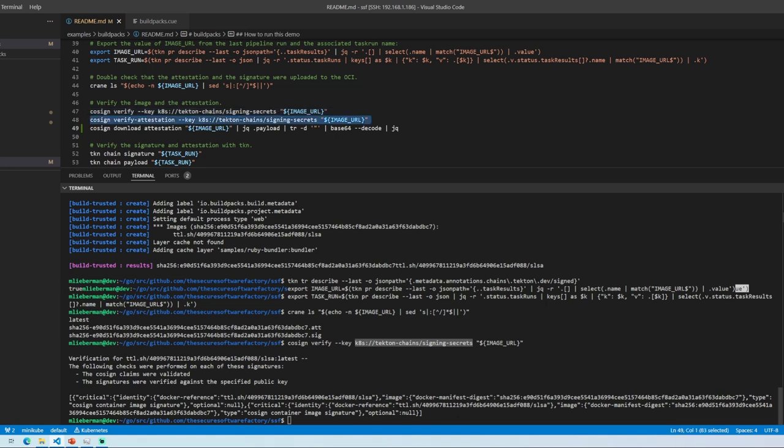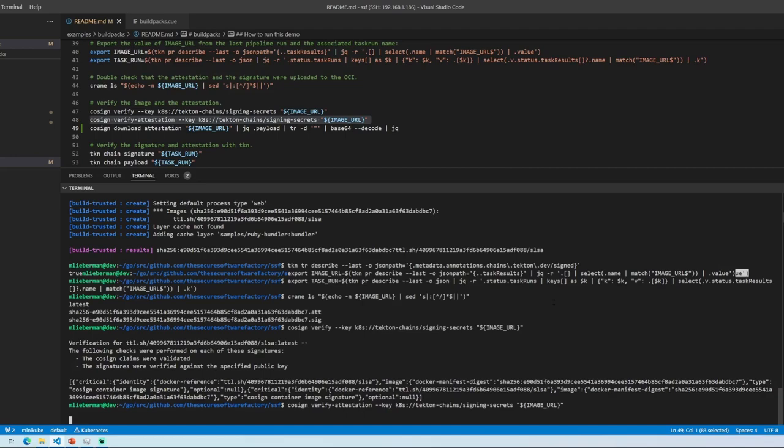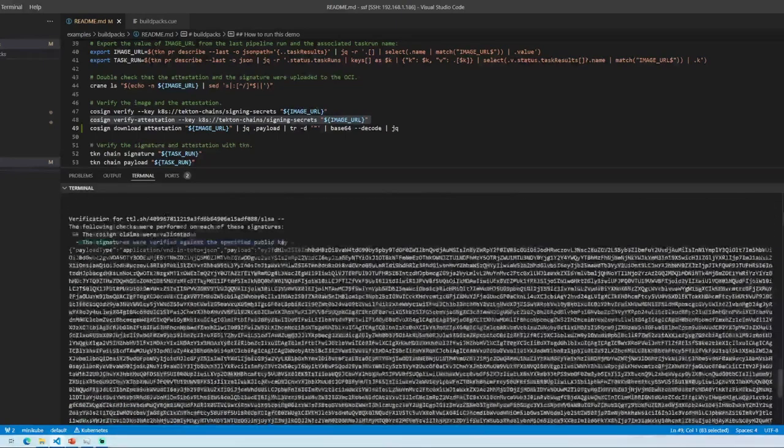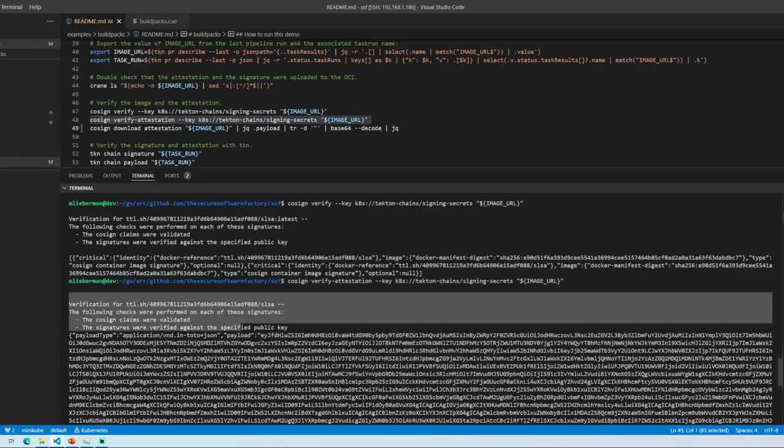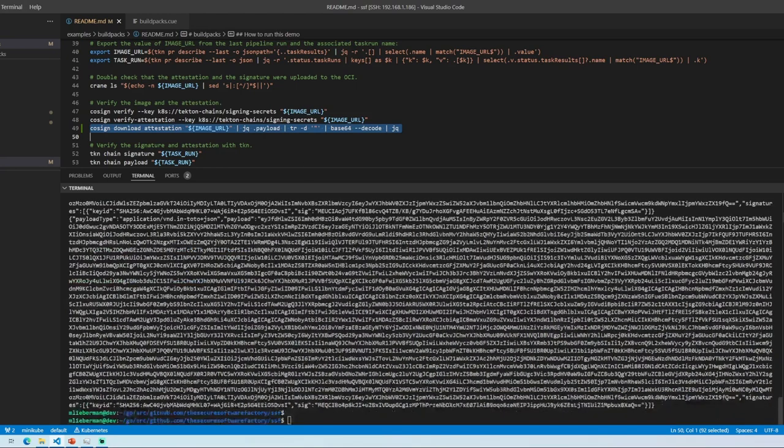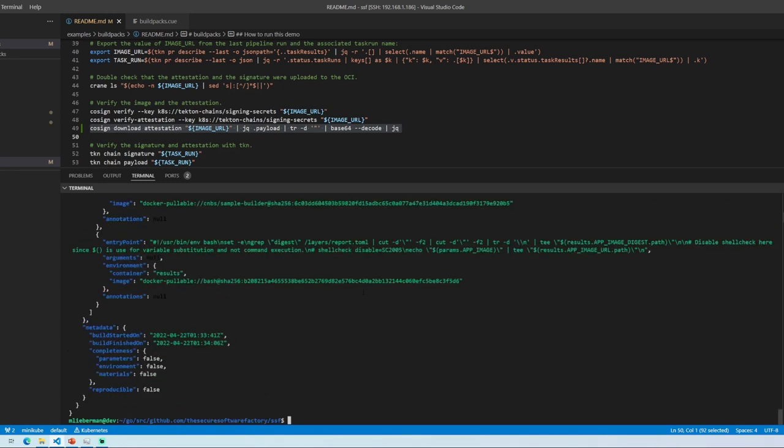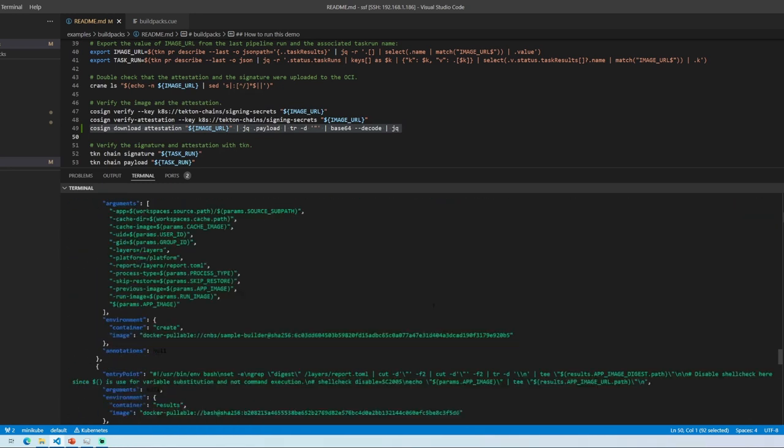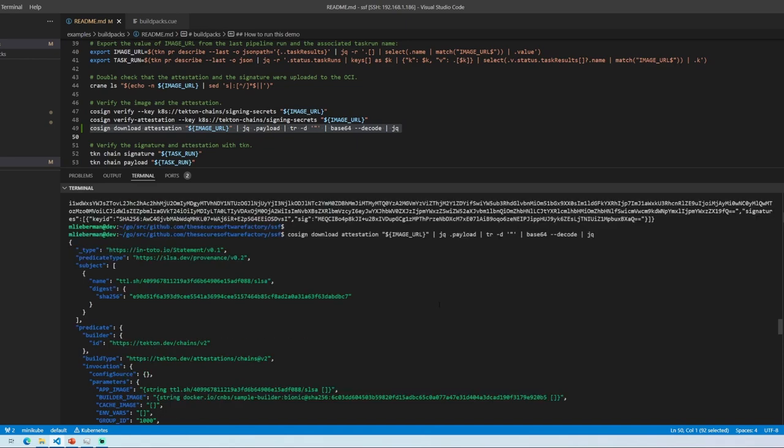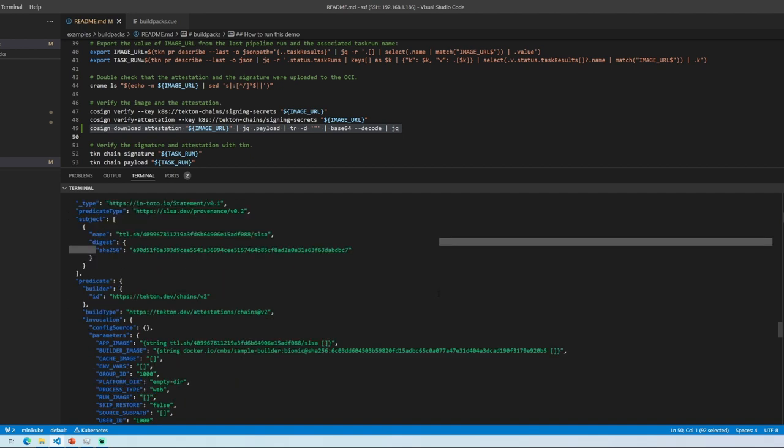And then what I can do here is I can also validate that there is a valid attestation with a valid signature. Yep. And so it's able to say that as well, but now let's go and actually take a look at what that attestation is telling us. So I can download that attestation, and essentially base64 decode it and fetch out the actual data that's in there. So as you can see in here, I have the name of the image, I have a digest of the image, and this is, for those who aren't familiar, this is a SALSA attestation.